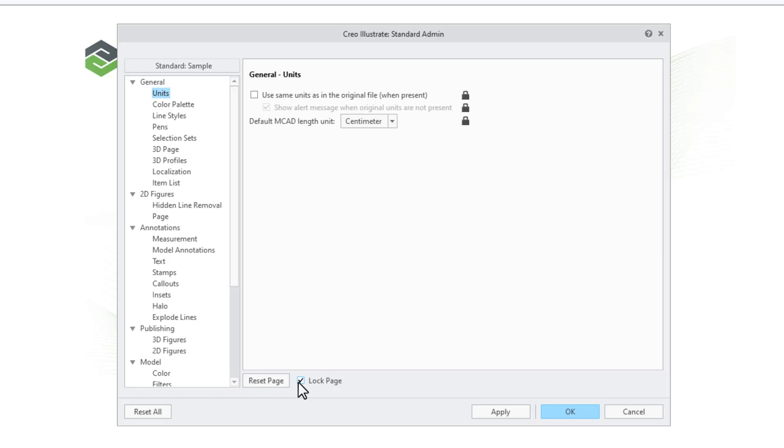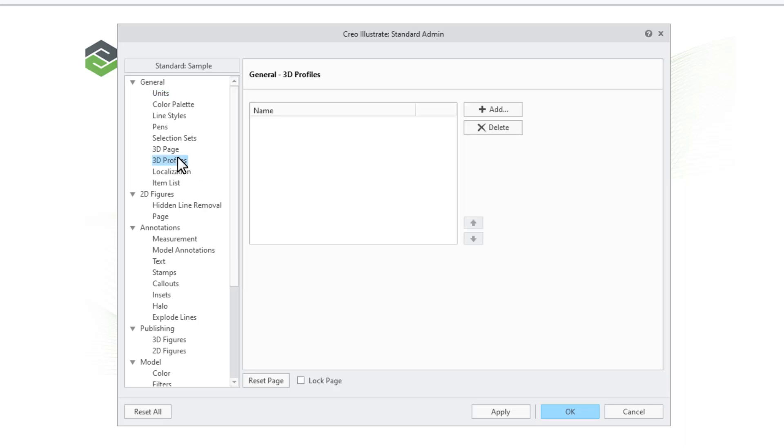Go to each of the options pages to define the content and settings for your standard. Let's take a look at how to import 3D profiles, as this is a little different from mostly other settings within a standard.